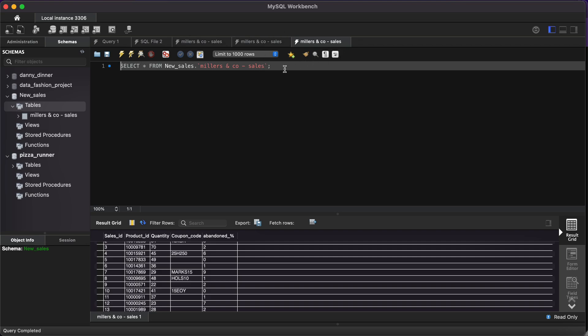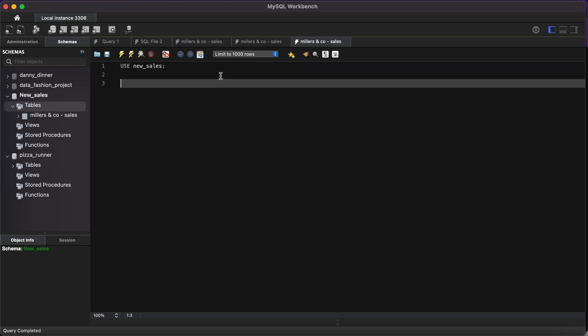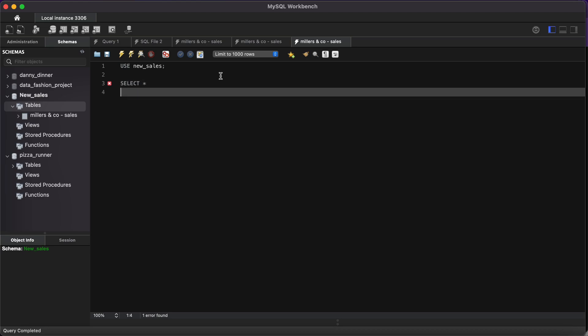Let's check if we've actually successfully imported it. Yes, of course. But let us write the syntax ourselves. USE new_cells, and run it. If you're using it for the first time, you always have to ensure you do that. Then SELECT everything. The name of our table is millers.